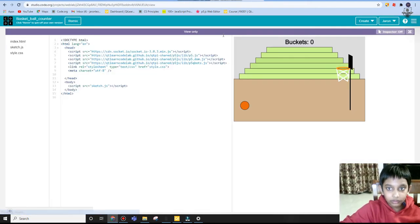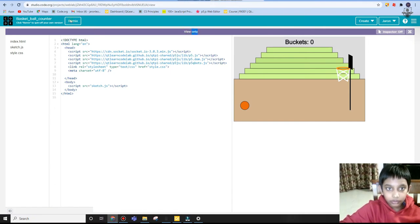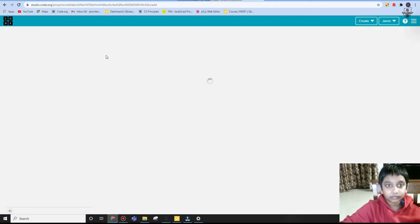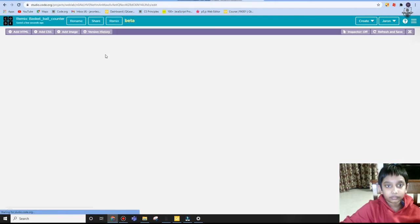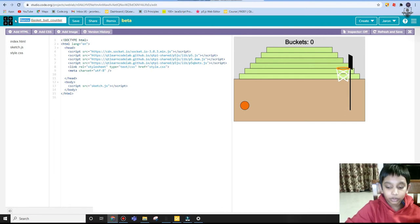It will show here 'view only', so you're going to click on remix. I'm going to rename this basketball counter.